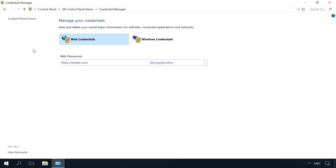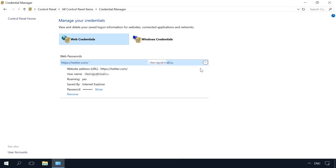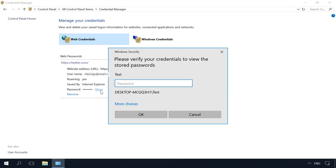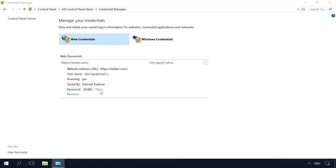All logins and passwords saved with Edge are kept here. To view any password, click on an arrow next to a website name. Select Show next to Password, and to do it, you will also need to enter your account password, the one you used to log into the system.